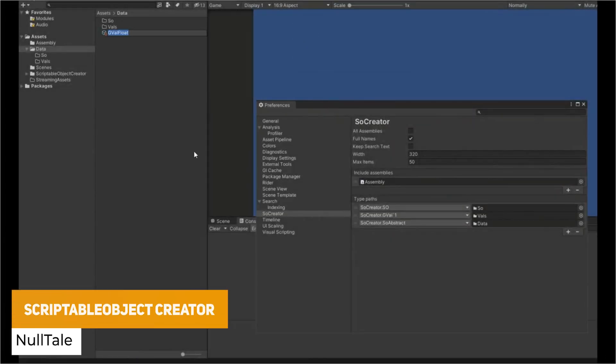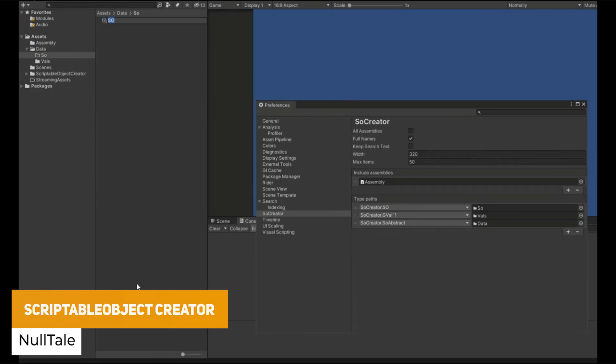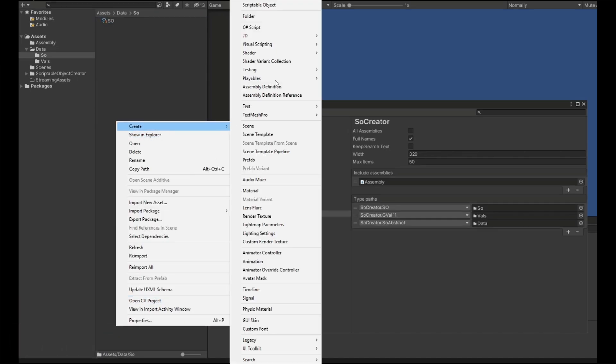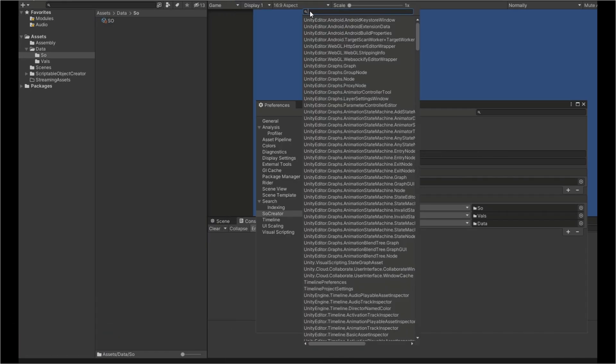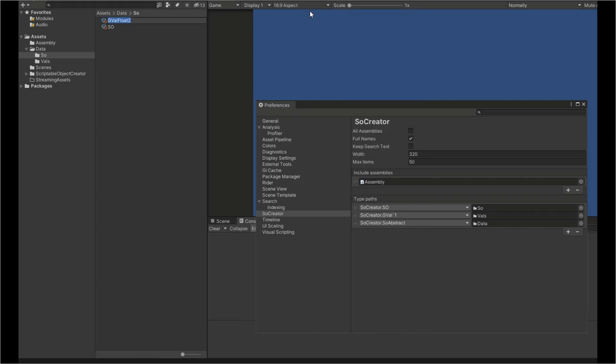The next one is the Scriptable Object Creator. So this allows you to actually create these scriptable objects similar to how you would add a component but allows you to quickly create them either by name or chosen from a specific list.